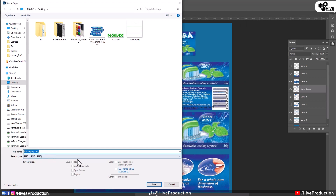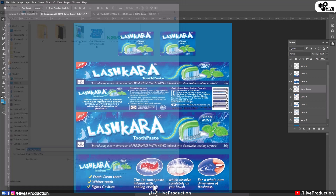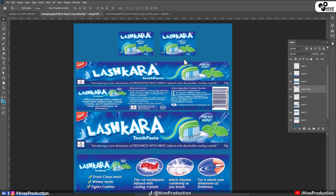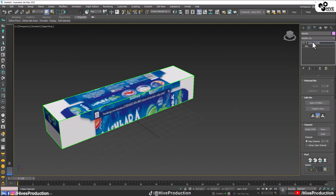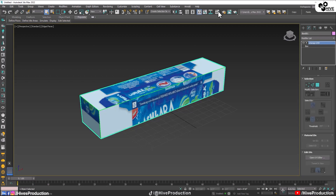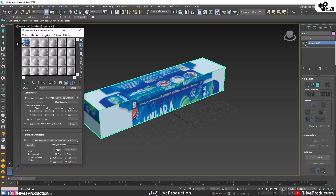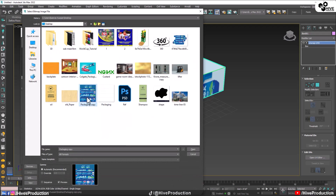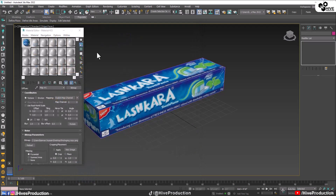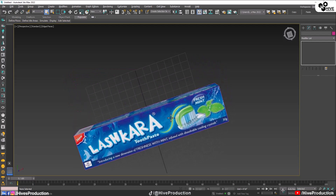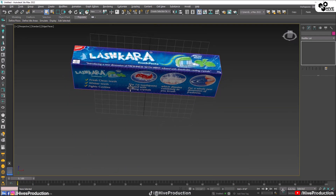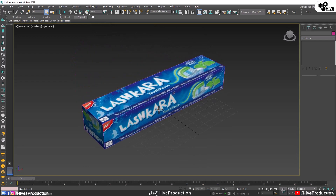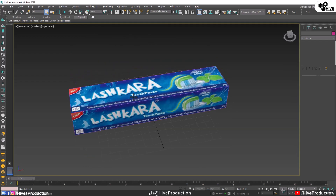I'll save the file and go back to 3D Studio Max. In the Material Editor, I'll replace the texture — selecting the new 'packaging' file and assigning it. Now you can see the texture is perfectly aligned on the toothpaste box with everything straight.